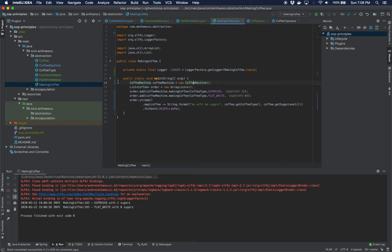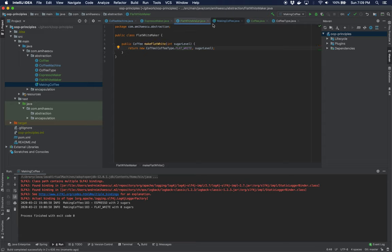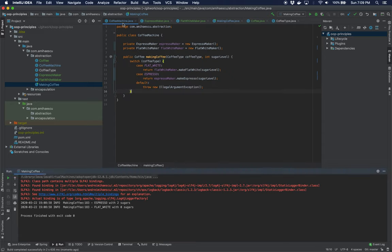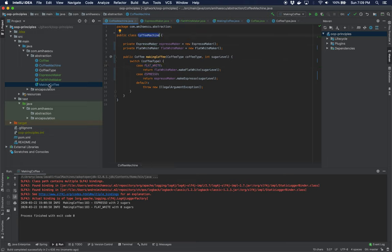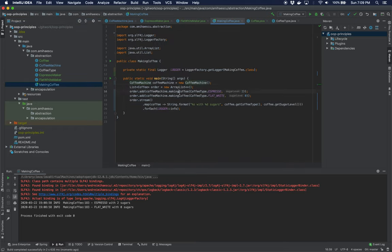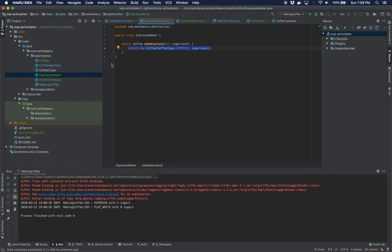If we run the code again nothing is going to change — we're still getting the same two results as previously. Except now we've kind of decoupled the process of making coffee; we've actually abstracted the process of making an espresso from the CoffeeMachine, pretty much like we've abstracted the way of making coffee from the MakingCoffee class. So we've added some nice abstraction.